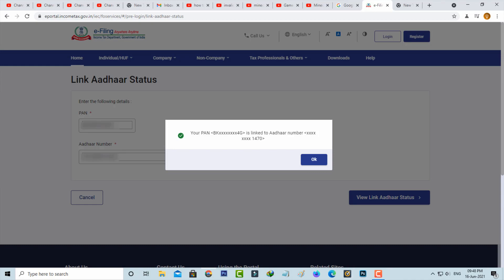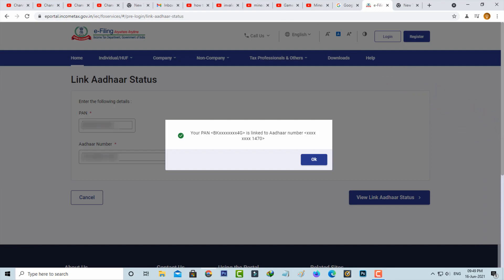If you are from India, this is very mandatory. You can link your PAN and Aadhaar card before 30th June 2021. If you don't complete this process, your PAN card may go to inactive status after 30th June 2021.